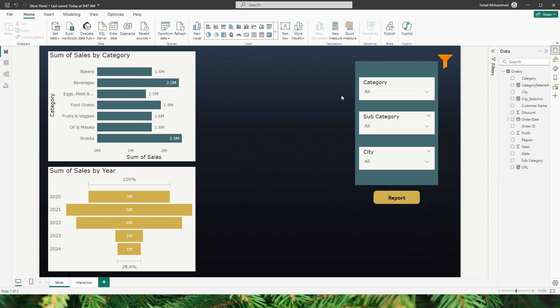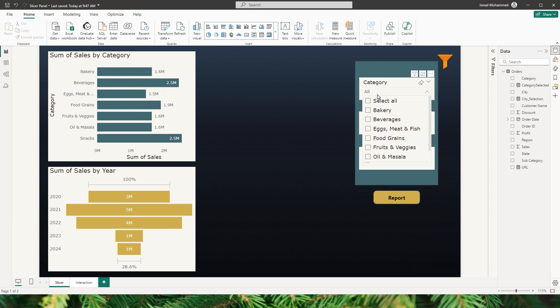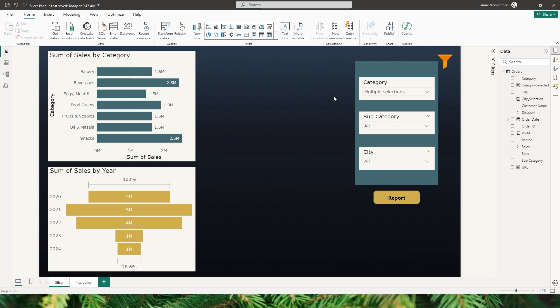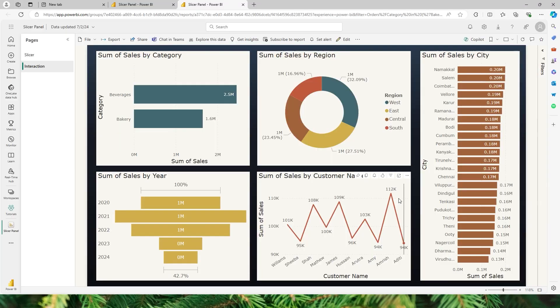When you are analyzing the sales data and would like to focus on a particular category that is available on a different Power BI report, all you have to do is select the category — for example, bakery and beverages. Once you've made the selection from the slicer, I have created a unique URL assigned to a shape. I can simply click on the report icon, which will take me to the new report, and you can see that categories are now filtered for bakery and beverages only.